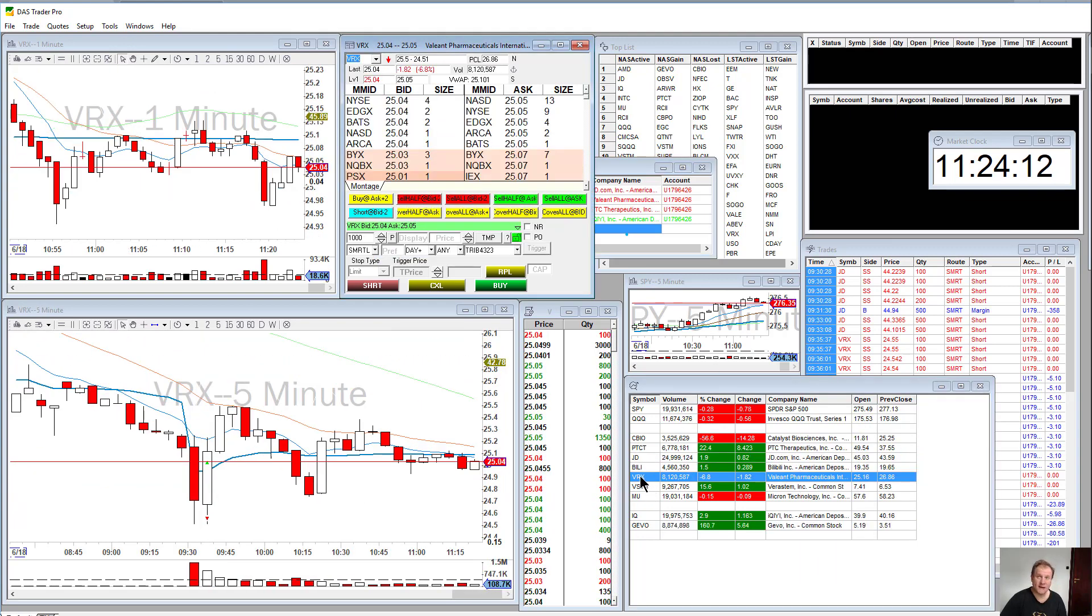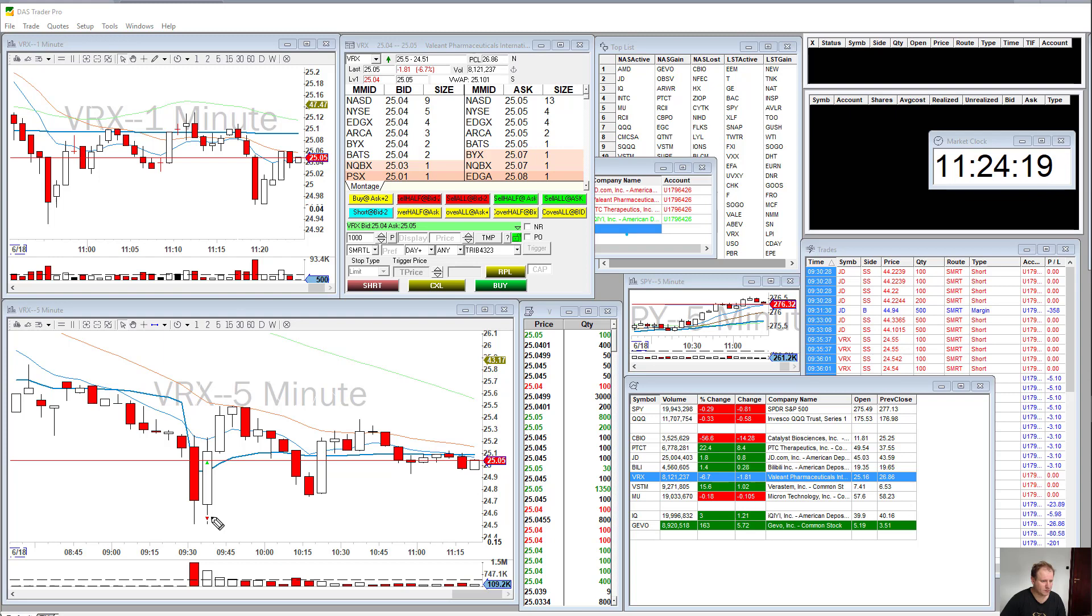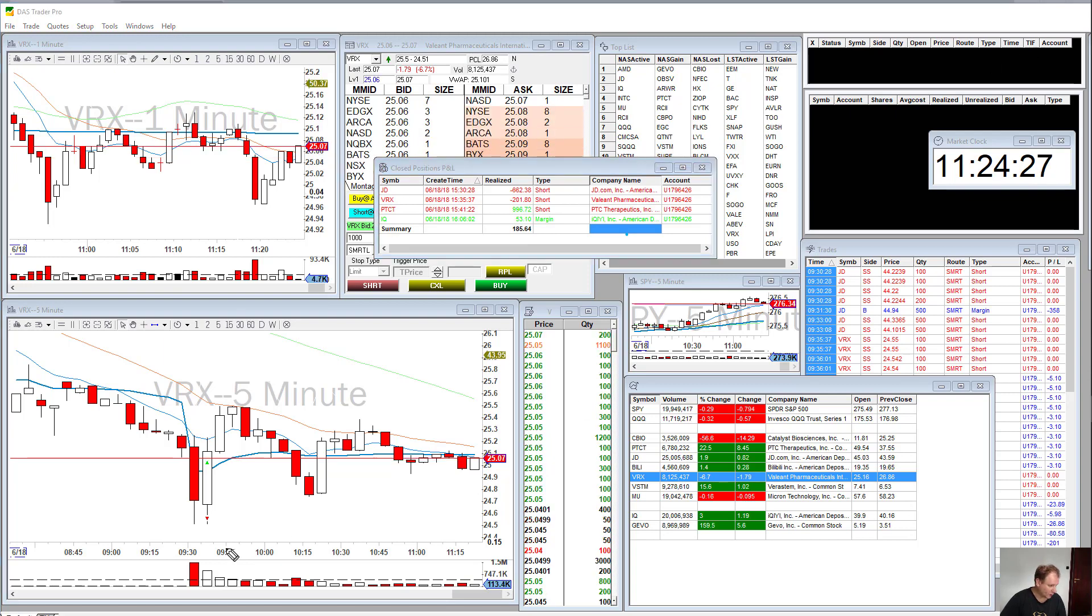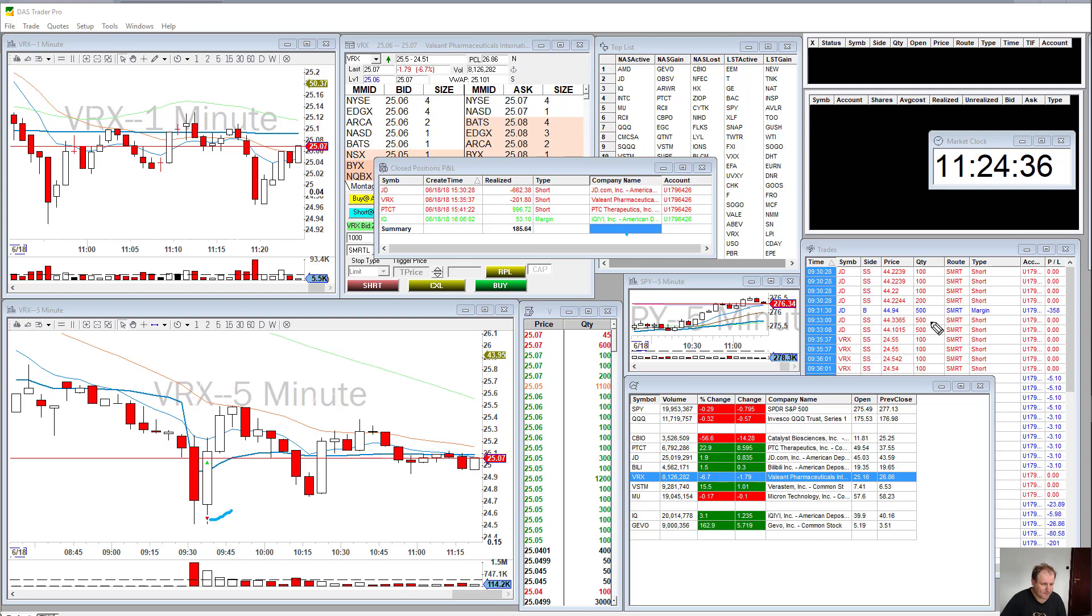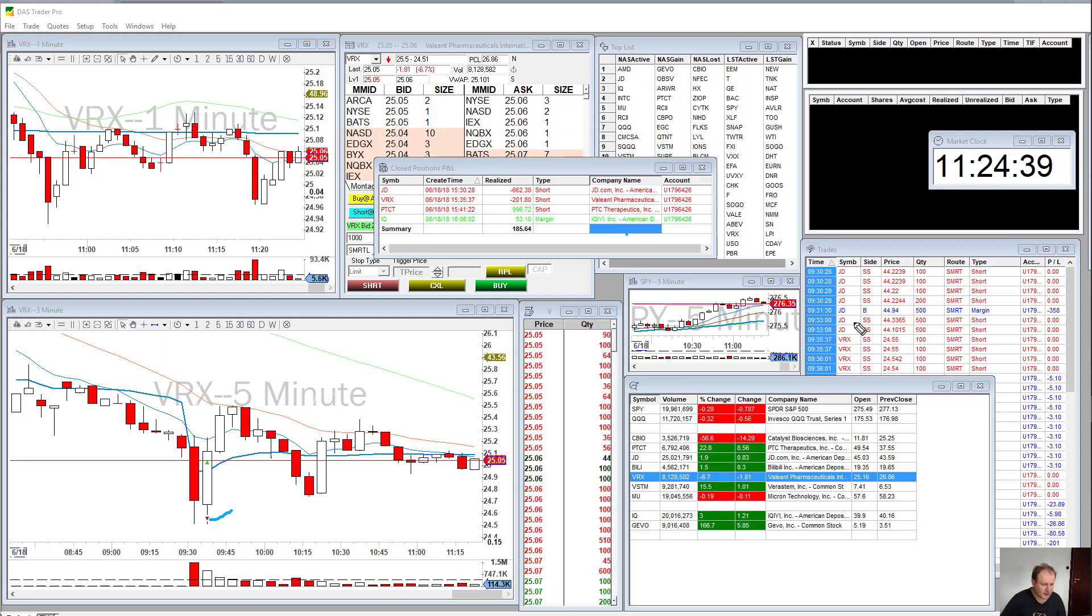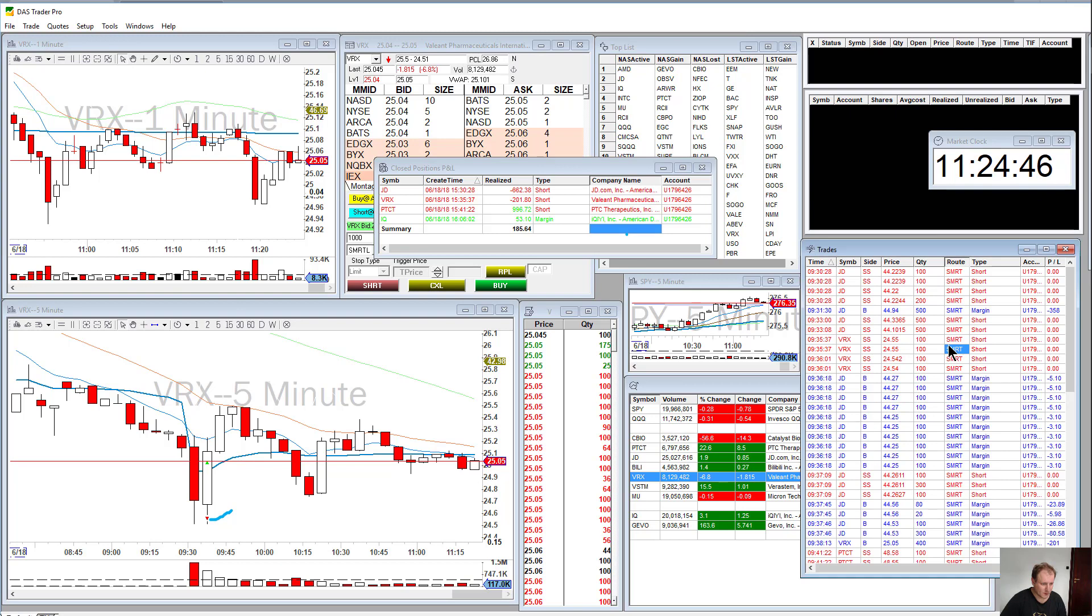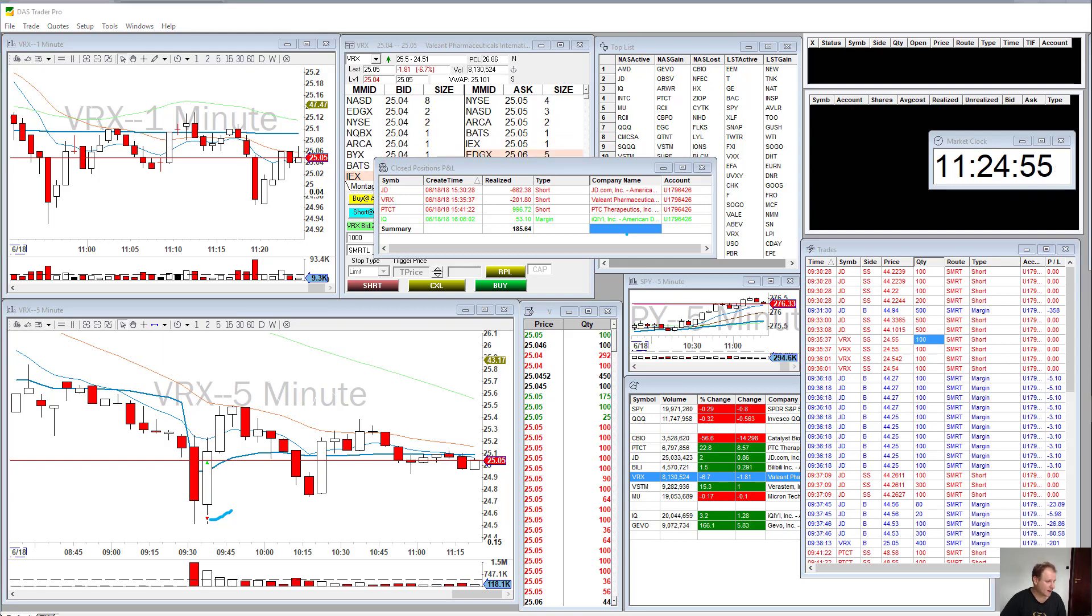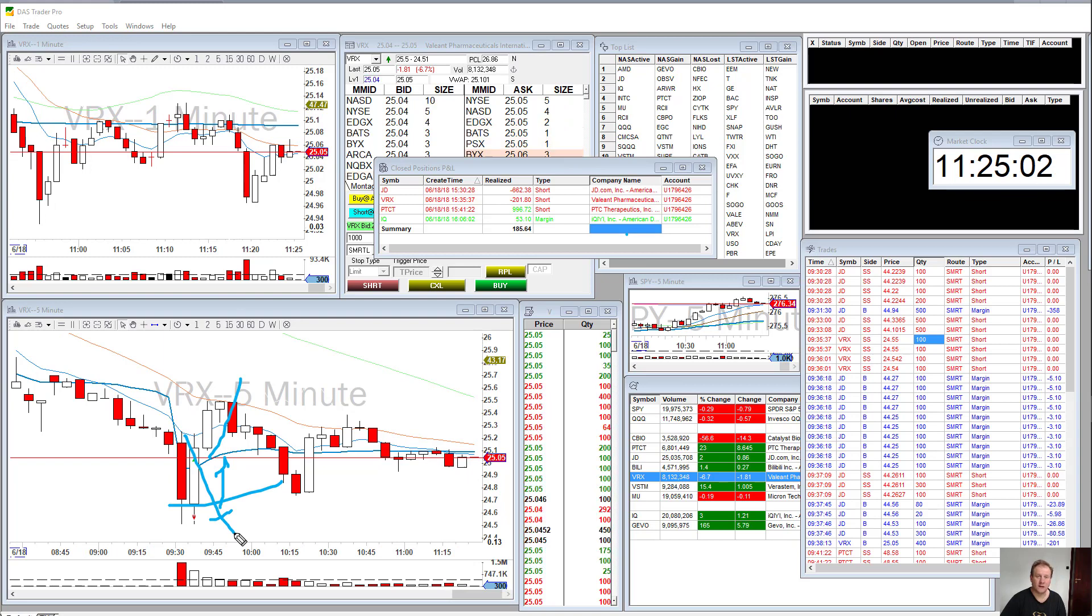Now moving on, VRX. Trade number two, guess what? Took it at the same time as I took JD, literally the same time. So I got in short here, I think it was 400 shares. 400 shares, yeah that makes sense. And once again, promptly it shot straight back up. So once again, don't trade the first five minutes.